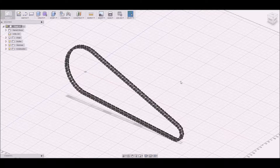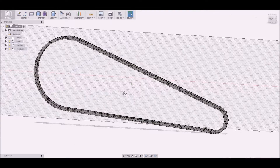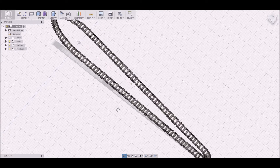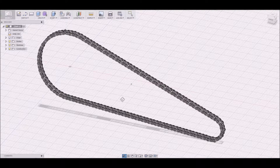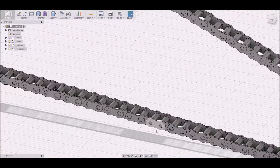Hi, this is Jacob and I want to show you how I have created the chain for the shopper. It's just a quick preview.